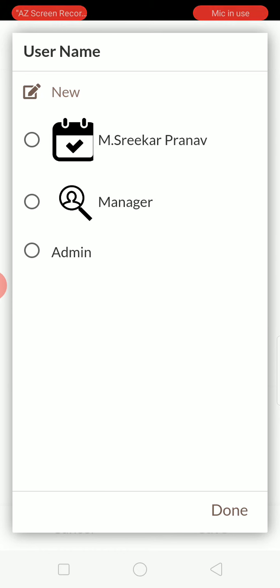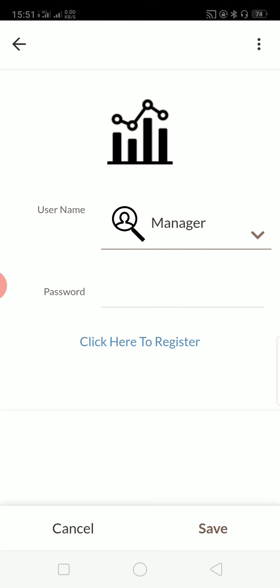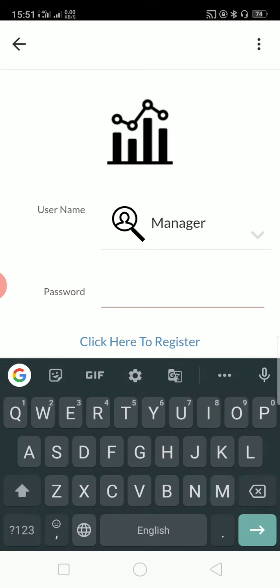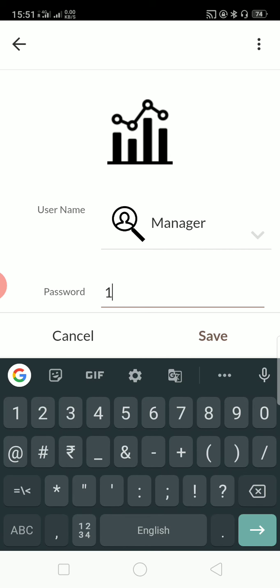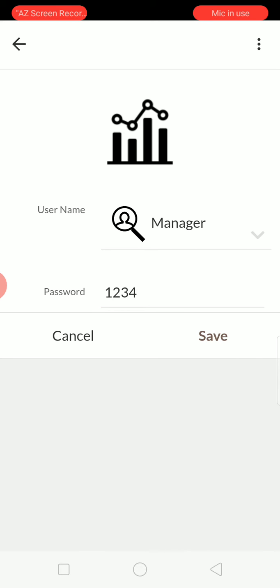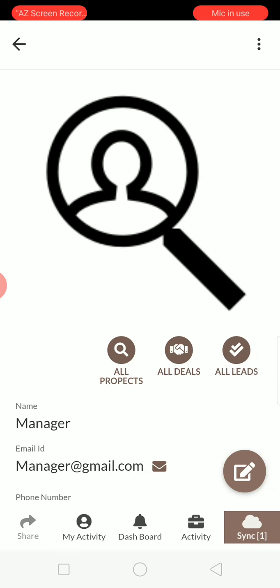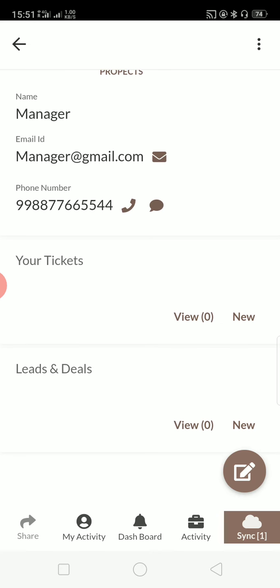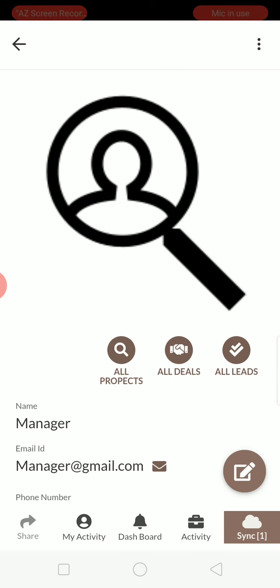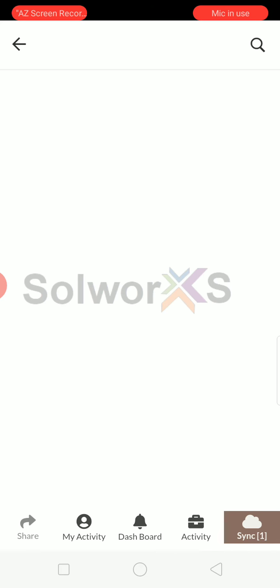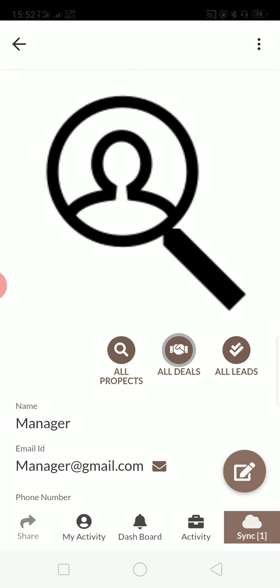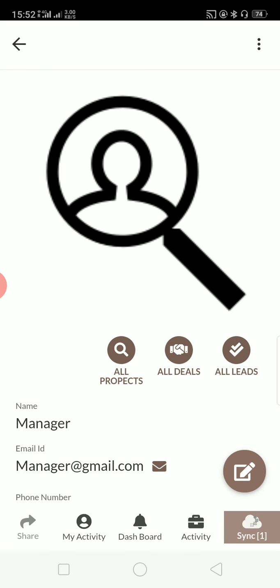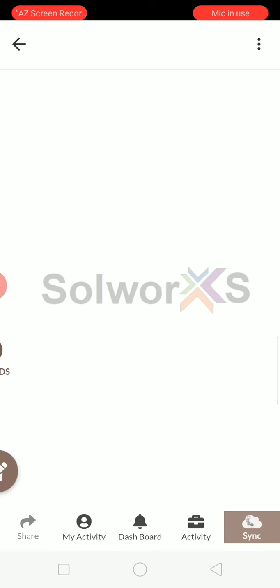So we have this login page. We have a user called manager here. We can register as many users as you want and you can see all the prospects, all the deals and all the tickets. How many leads have come, how many prospects, how many deals are there—everything can be seen.